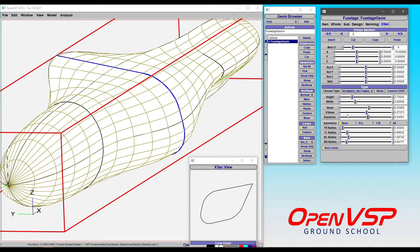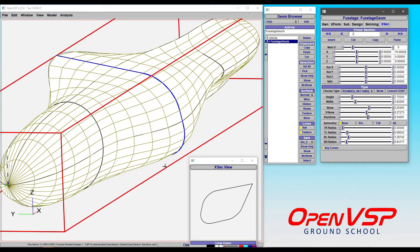This is something completely different. Now, something that usually happens is some folks will build a model and think, I'm going to use a rounded rectangle for this cross-section on a general aviation aircraft, because that's what it is in real life. It's just a simple flat-sided box with rounded corners.